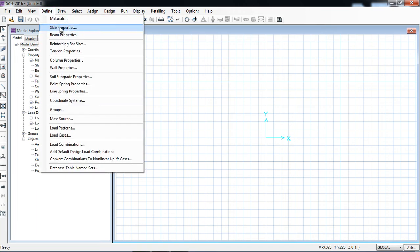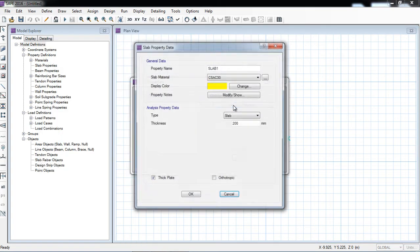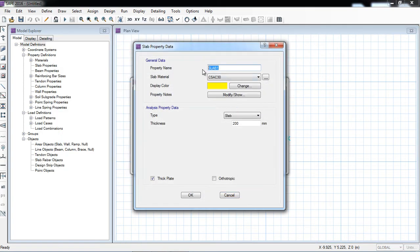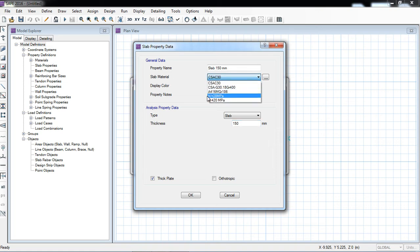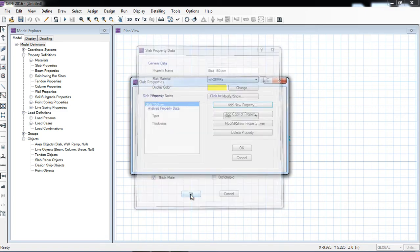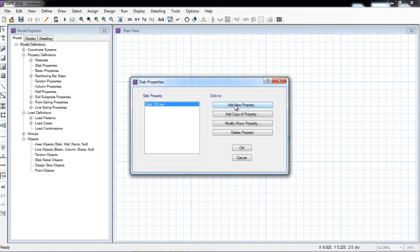Now I will define slab sections and beam properties. In the slab section, I will add a new property — for example, a slab of 150 mm thickness. I enter the property name as 150 mm, select the slab material as the FC prime 28 MPa concrete I defined, and set the thickness to 150 mm. Now I will define the material for the foundation.